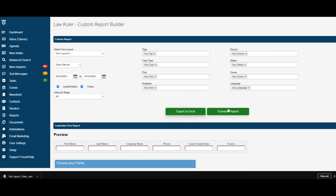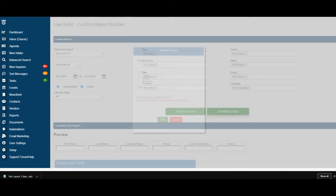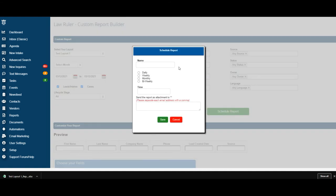If you would like to schedule it for a later date, go ahead and select schedule report. This will allow you to automate the delivery of this report to your email on either a daily, weekly, monthly, or bi-weekly time frame.